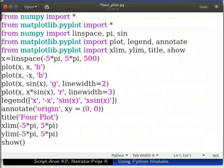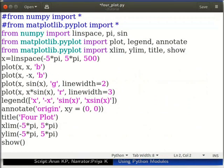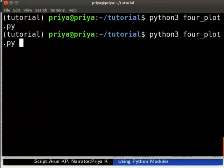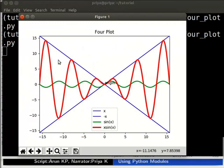Now we will add only the required functions from numpy and matplotlib.pyplot. Let us save the file and run the code again in the terminal. Here we got the plots for 4x minus x*sin(x) and x*sin(x) in a single figure. In this method, we imported all the required functions to the current namespace.